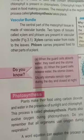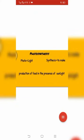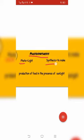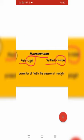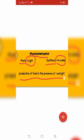What is meant by the word photosynthesis? Photosynthesis is basically the combination of two words. The first word is 'photo' and the second word is 'synthesis'. The word photo means light, whereas the word synthesis means to make. So we can say that photosynthesis is the production or making of food in the presence of sunlight.